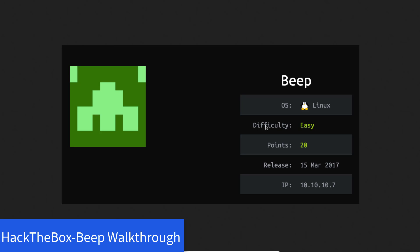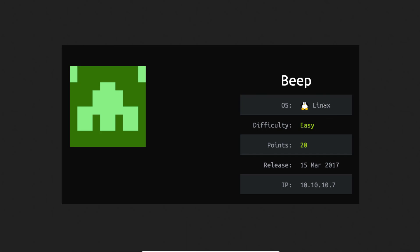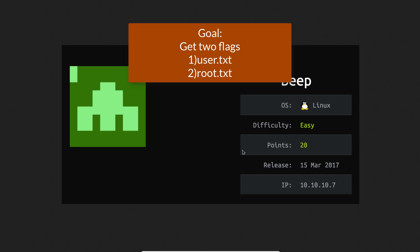I'm going to show you how to exploit this machine and end up with root and get the two flags user.txt and root.txt. It's rated easy and this is my fifth machine in my series on my path to getting OSCP certified.